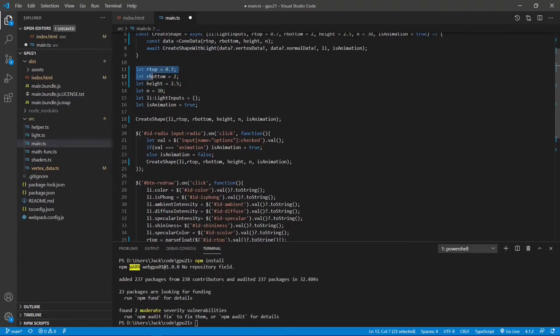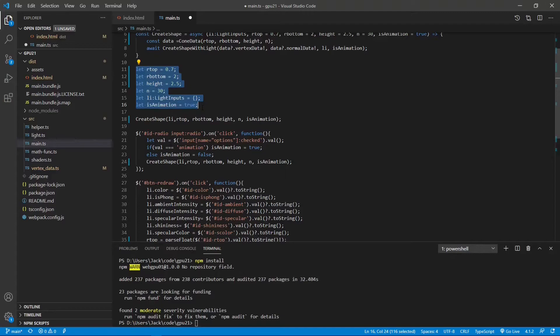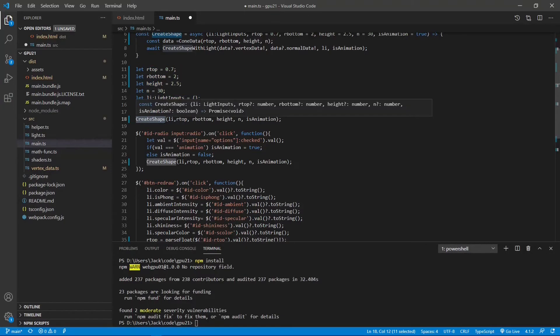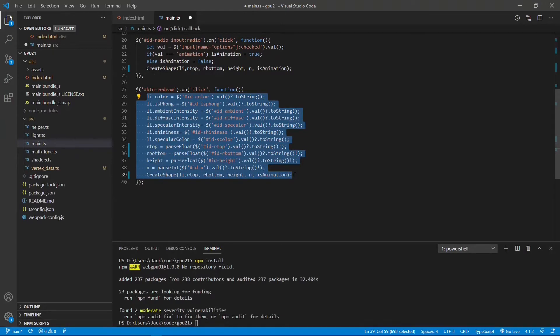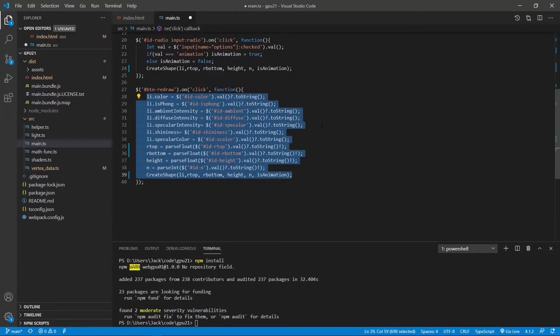Here we define the default input parameter for the light and the cone. And we call the createShape function to create a 3D cone with default lighting effect. This part of the code allows user to recreate the cone with different lighting effect by changing the input parameters.